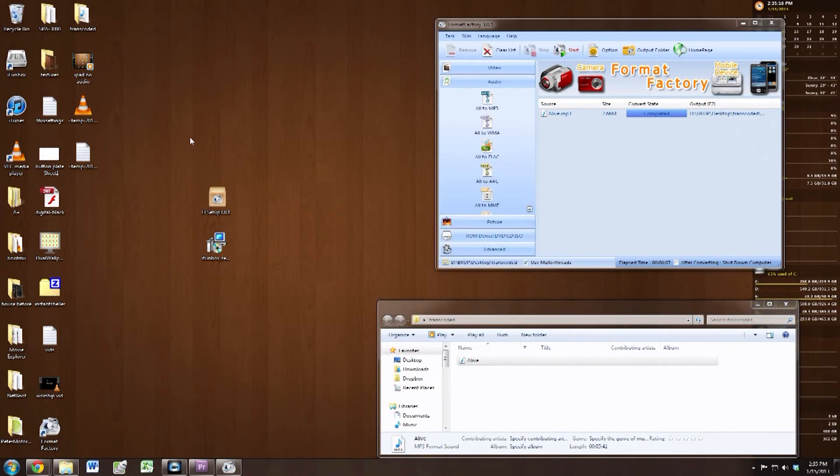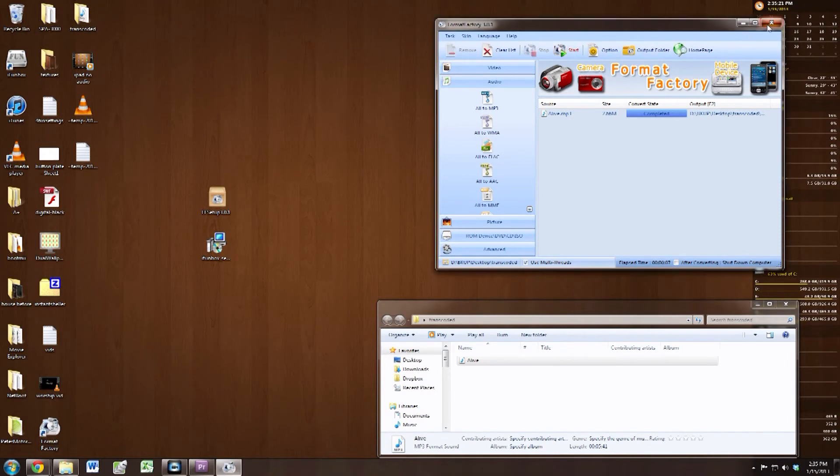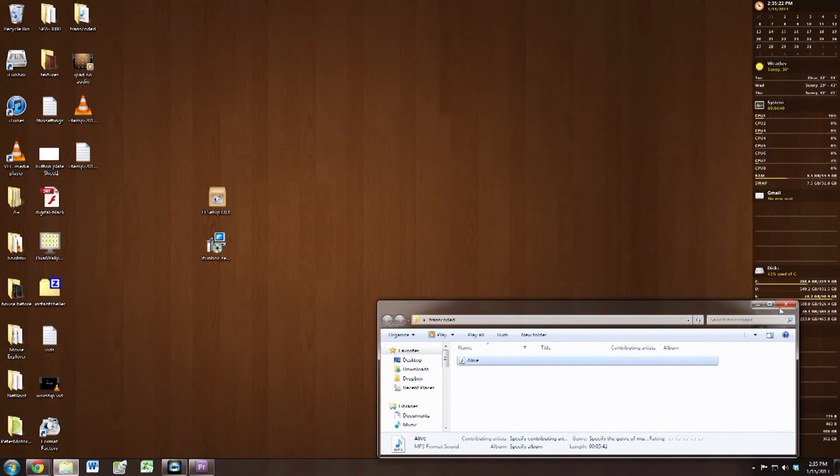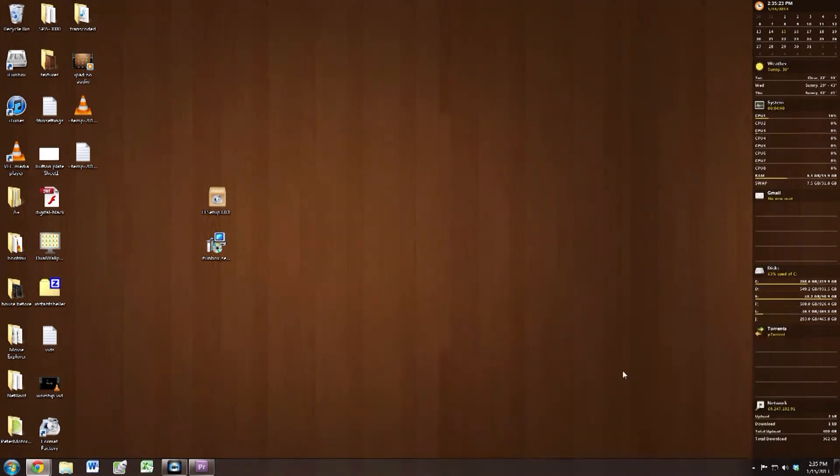All right, we can go ahead and delete that since we can't play it. And we can go ahead and close out of Format Factory.